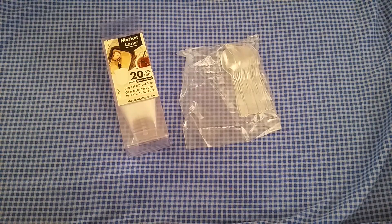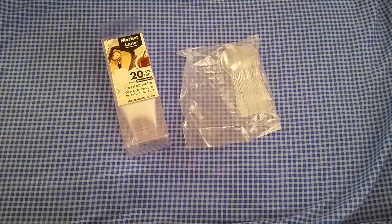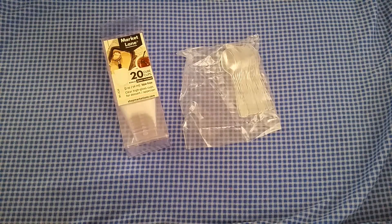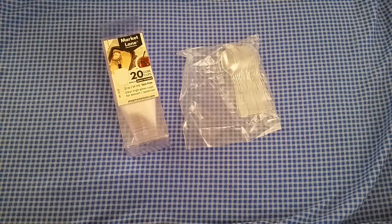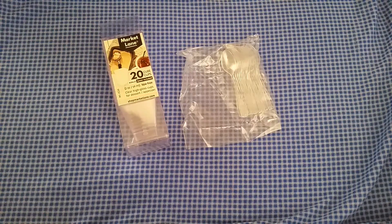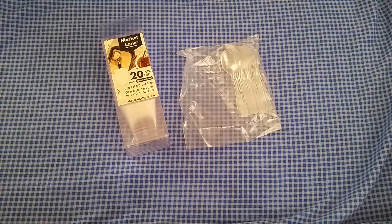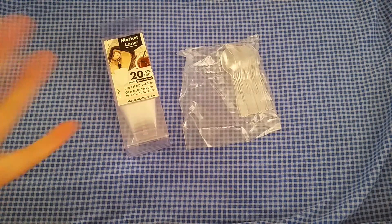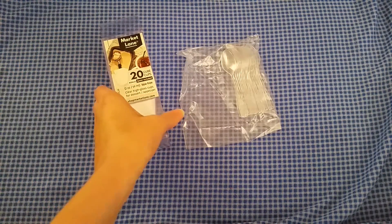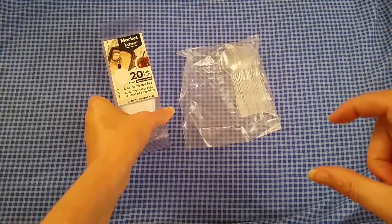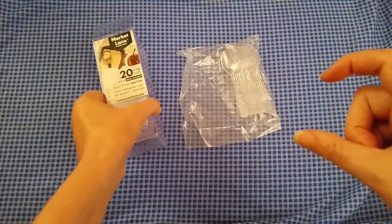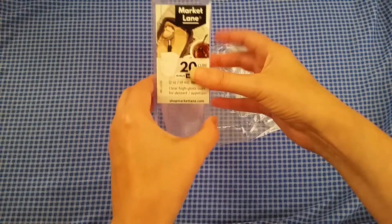Came in a 20 cup package with bonus plastic spoons. They're clear high gloss cups. You can use them for desserts or little tiny single serve appetizers.